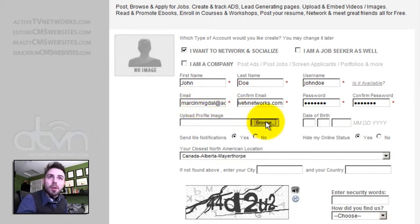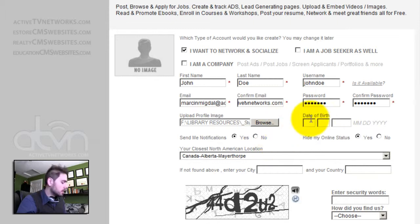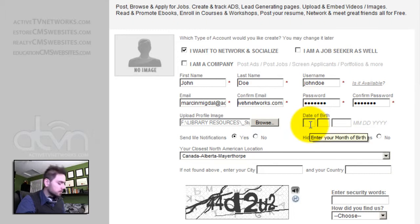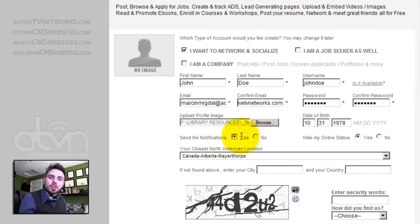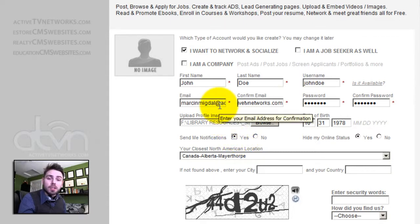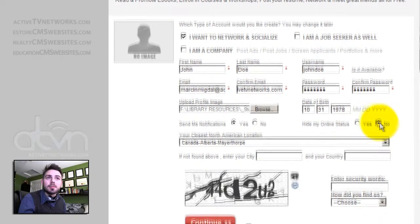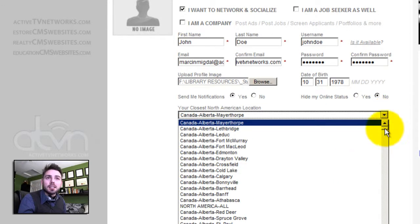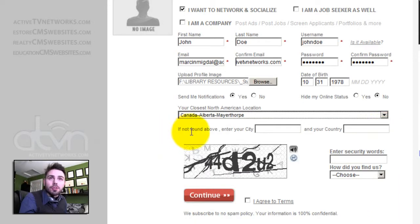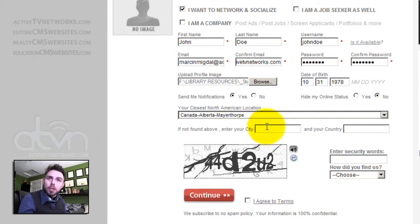A user has the option of uploading a profile image as an avatar. The date of birth is optional and fields that are optional have an asterisk beside them. This means that the system will send out external notifications to my email account if somebody adds me as a friend, somebody writes on my picture or an album, or the system administrator decides to send me a global message. I have the option of hiding my online status. Within the location drop-down, you can select the city where you're from. If the city that you're from is not found, you can simply enter your city. This allows your website to be a global entity. Let's enter our CAPTCHA security.